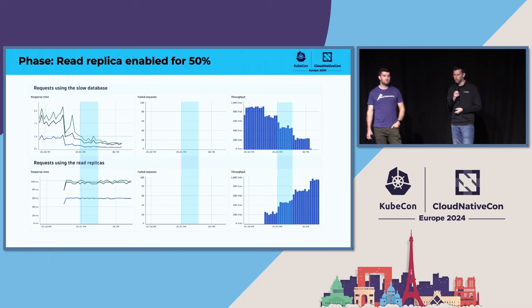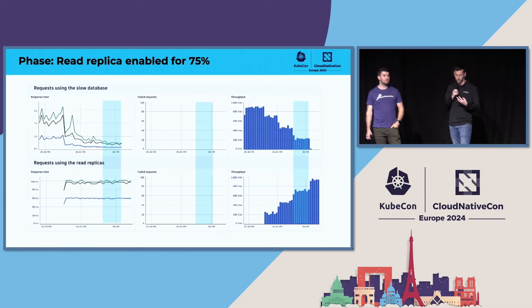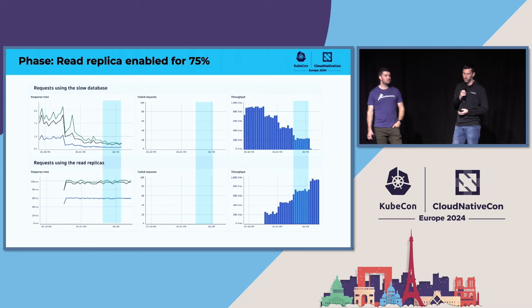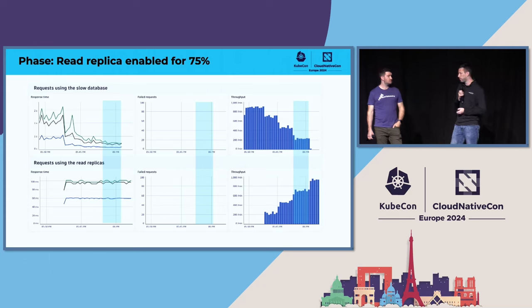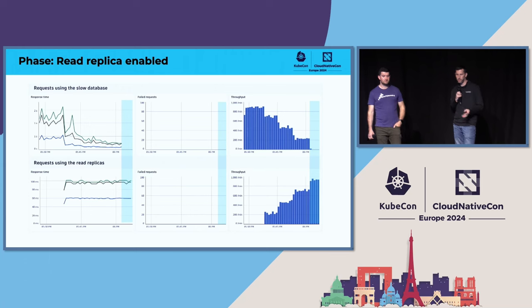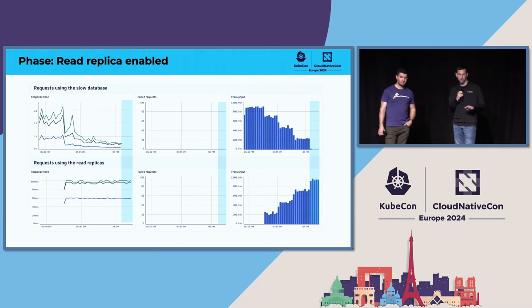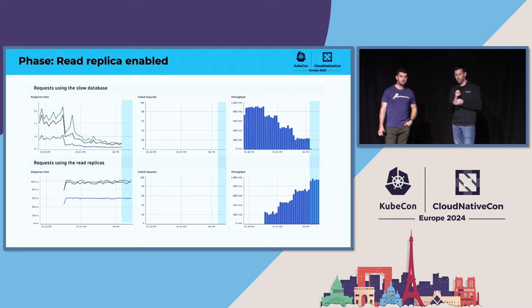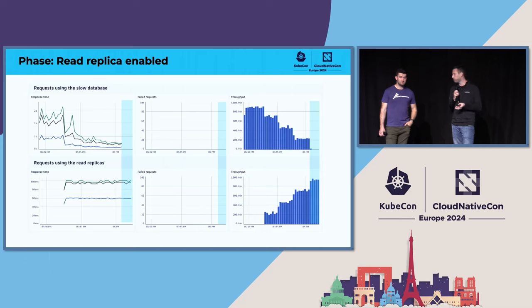Still looking good. So we go ahead and roll it out for 75% of the users. Same deal. Everything looks good to go. We're feeling confident. We can enable this feature for everyone. You can see the throughput is completely shut off for people accessing the slow database, 100% throughput for people accessing the new read replica, and the response times are stable as we expect.